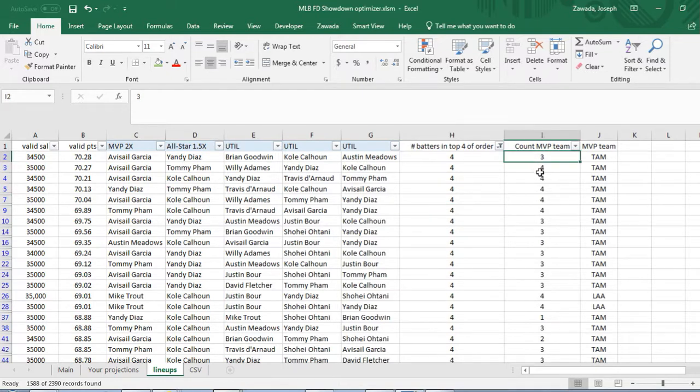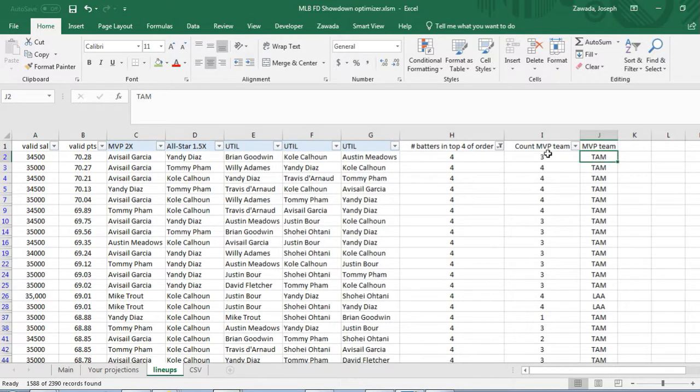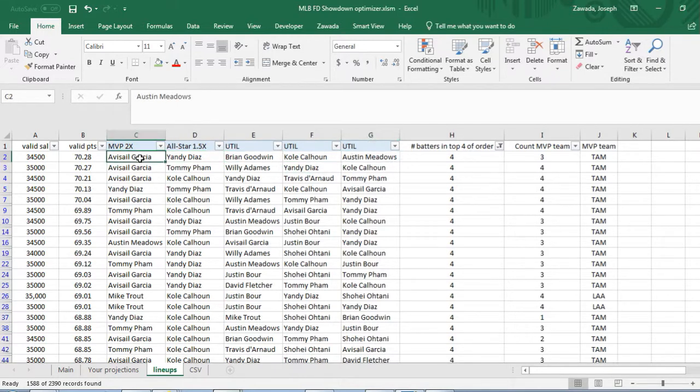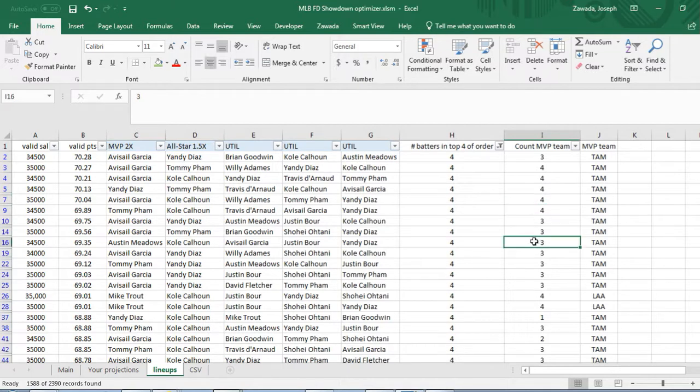Count of the MVP's team - here Garcia is on Tampa Bay and it means the count of the MVP's team shows there's three people on Tampa Bay in this lineup out of these five players.